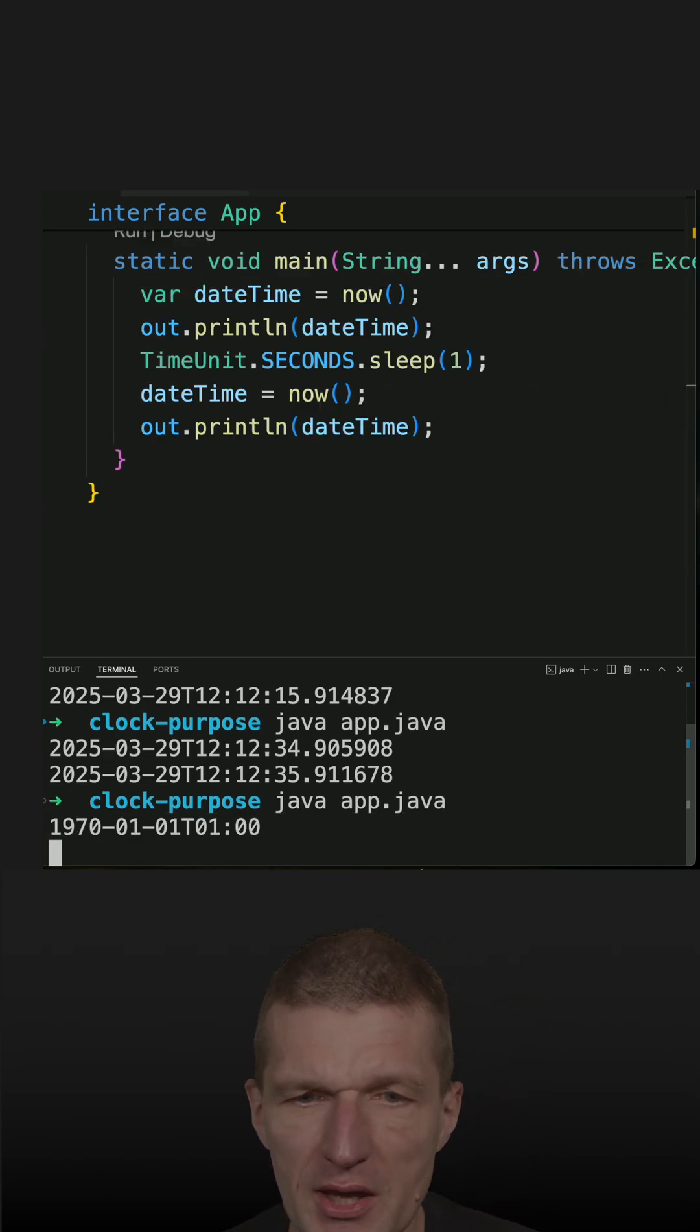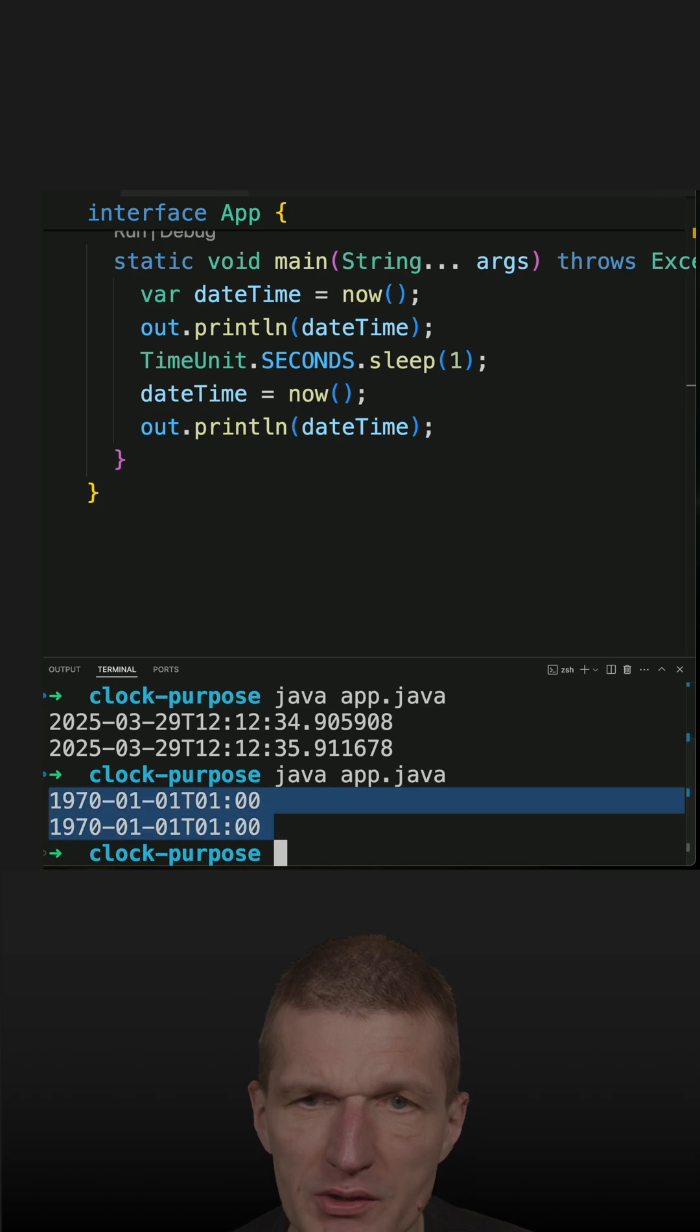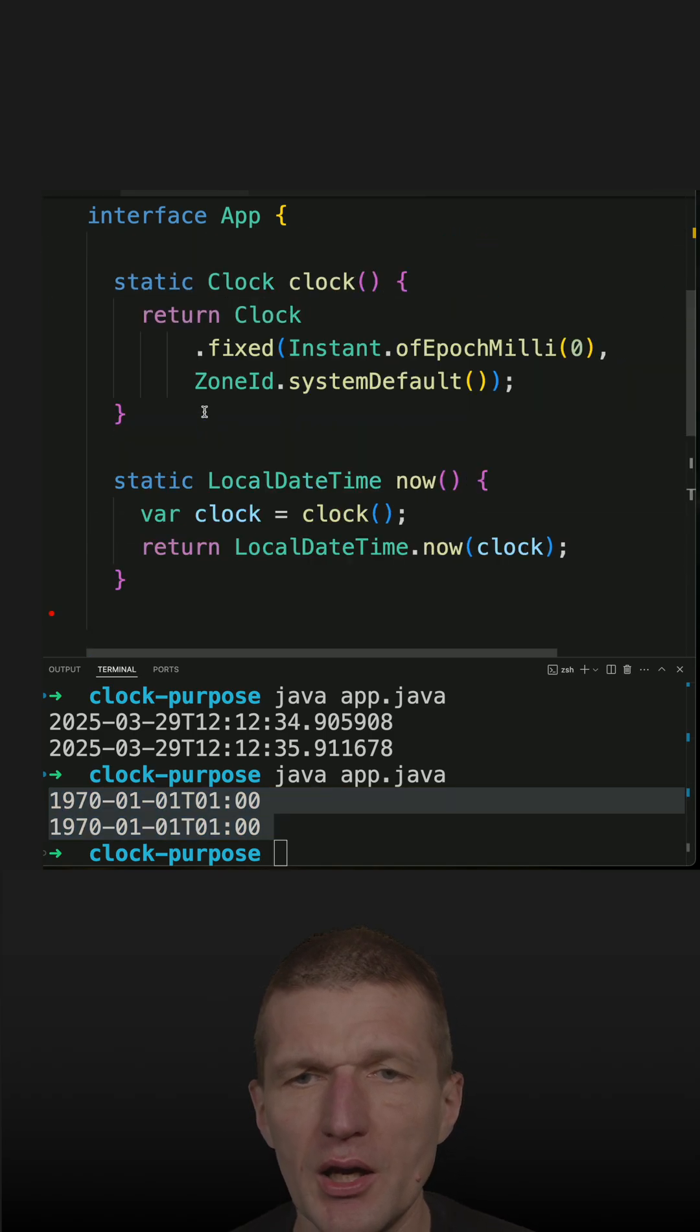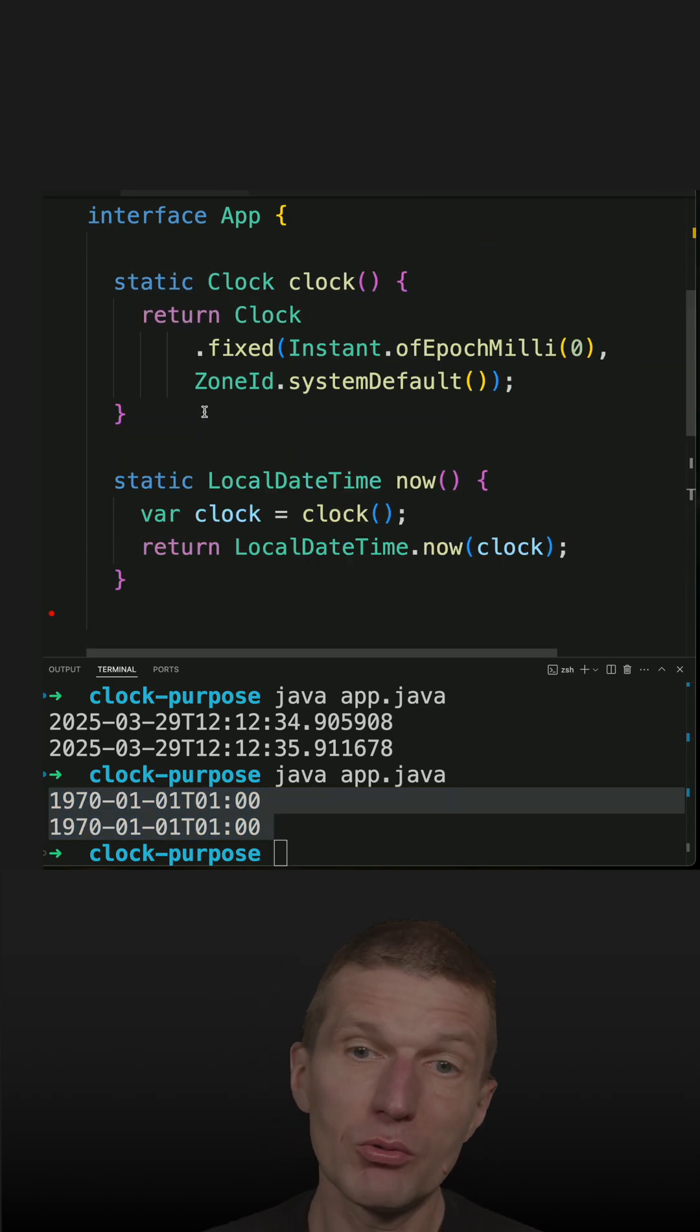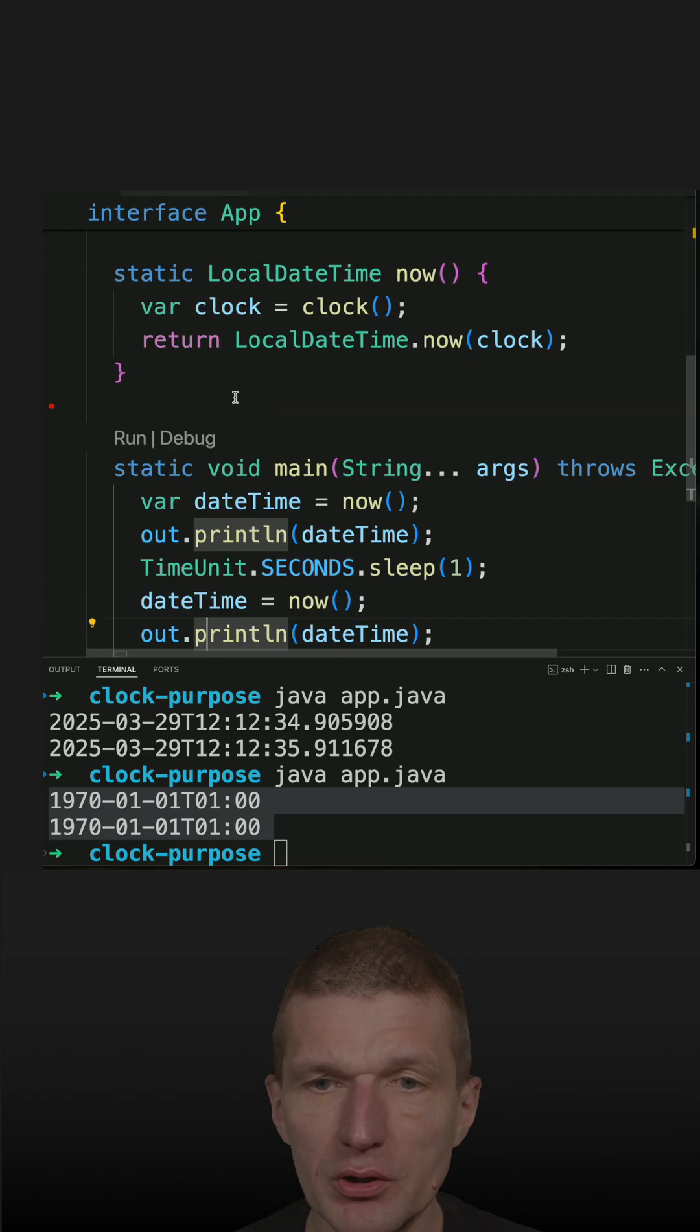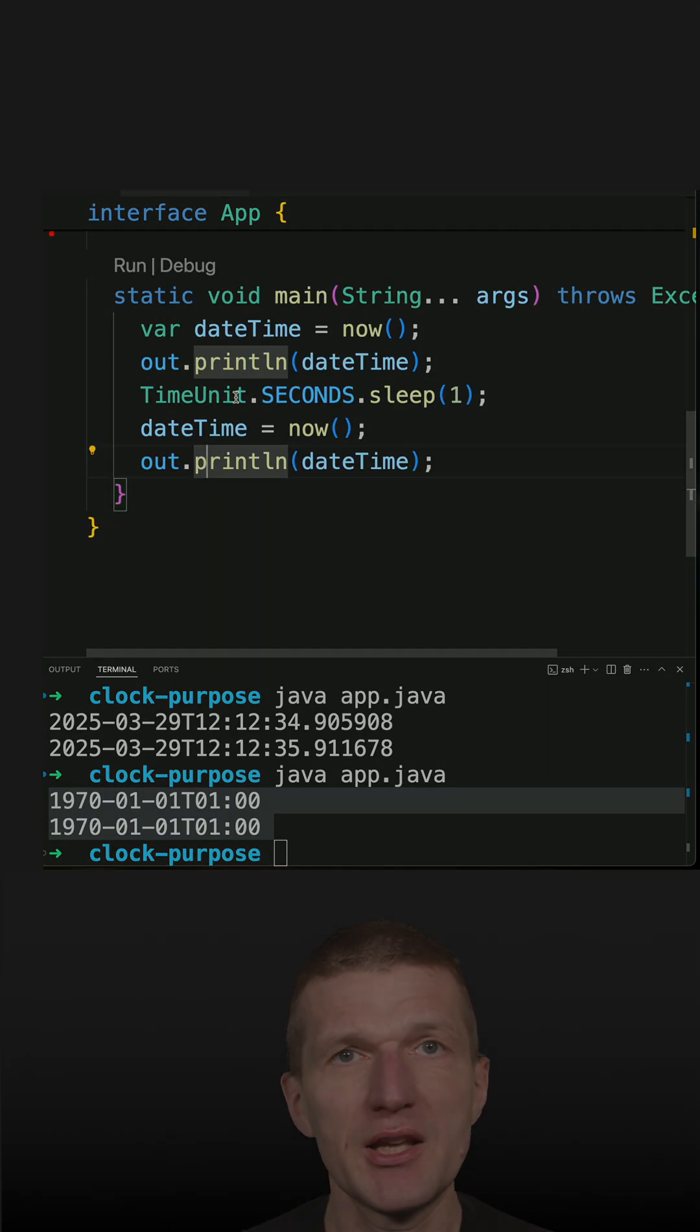we should see that I get twice the same result, which means what I can do, I can set my own clock and use it, for instance, for testing.